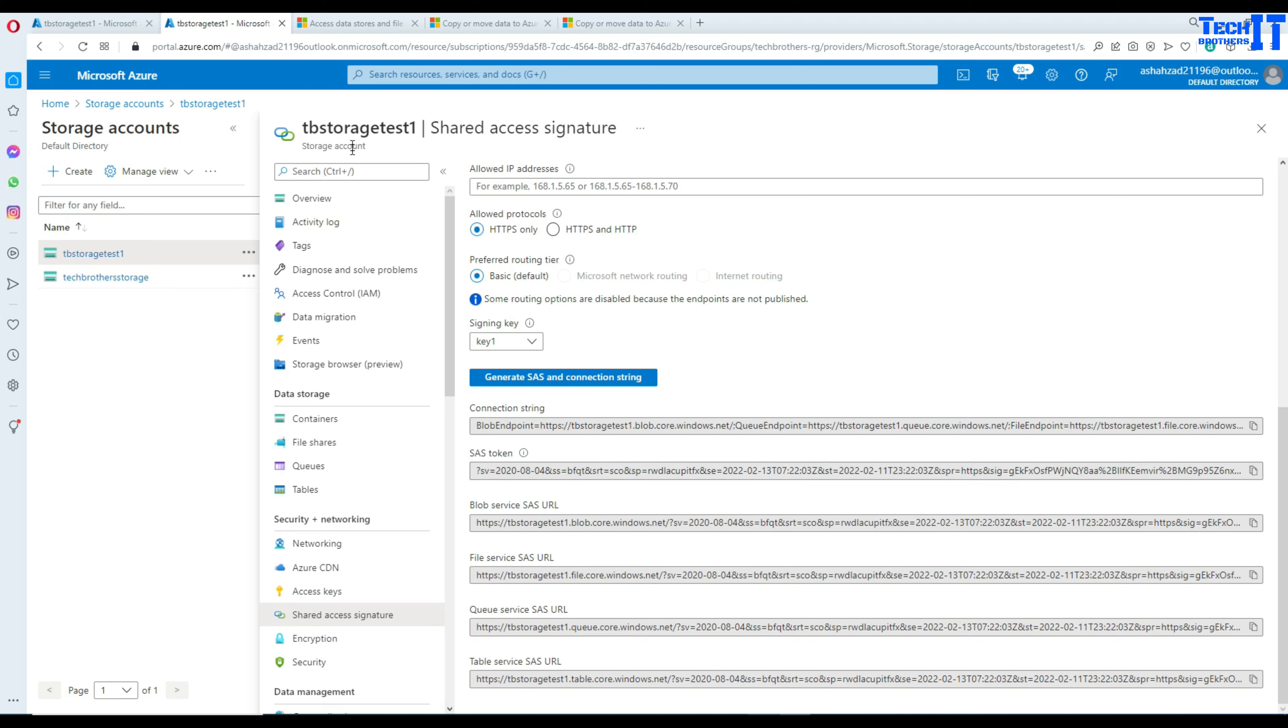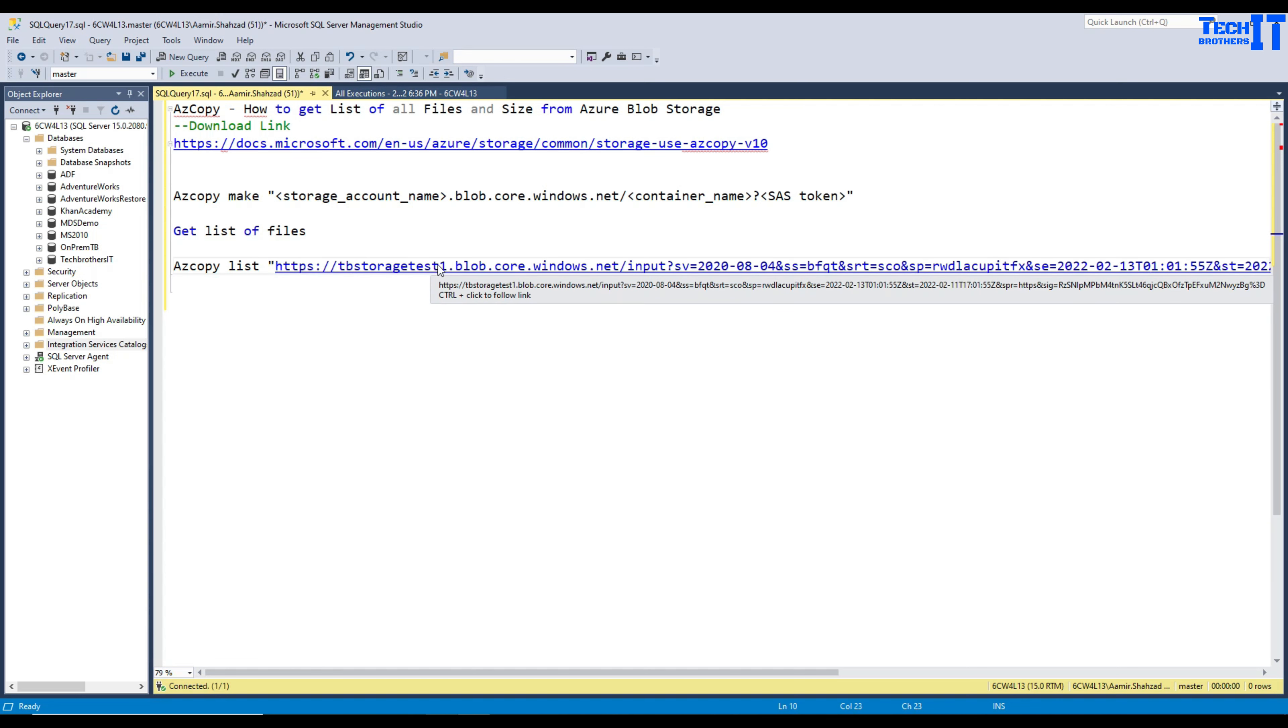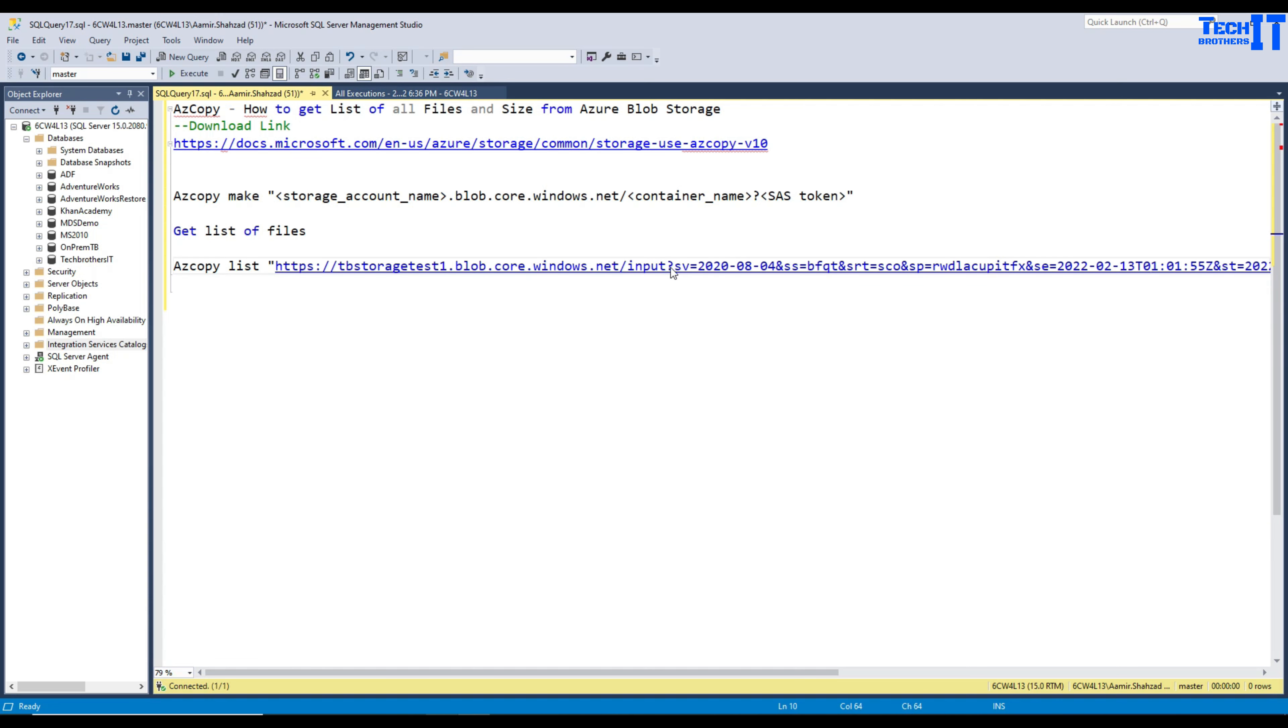This is on your storage level not on container level. Once you create it then you can use for multiple containers. The command we are going to use is something like this: We will provide azcopy and then we will say list and then we will provide our HTTPS and then here is our storage, Tech Brothers Test One. After that you are going to provide your container name and after that container you are going to provide that SAS token.